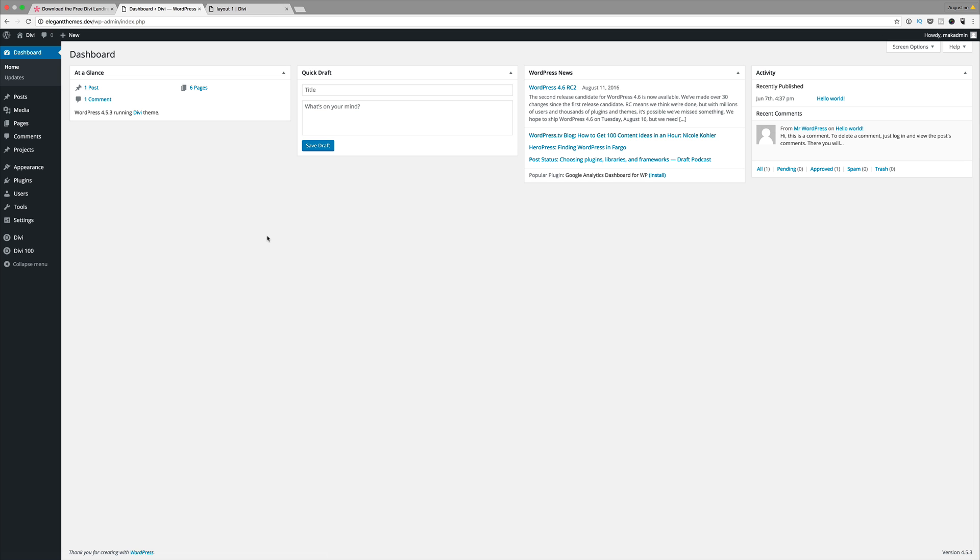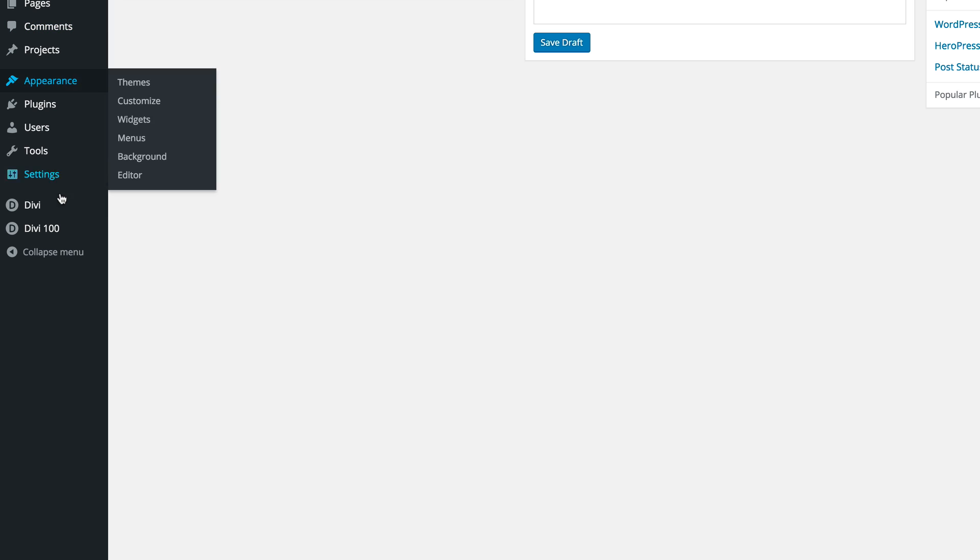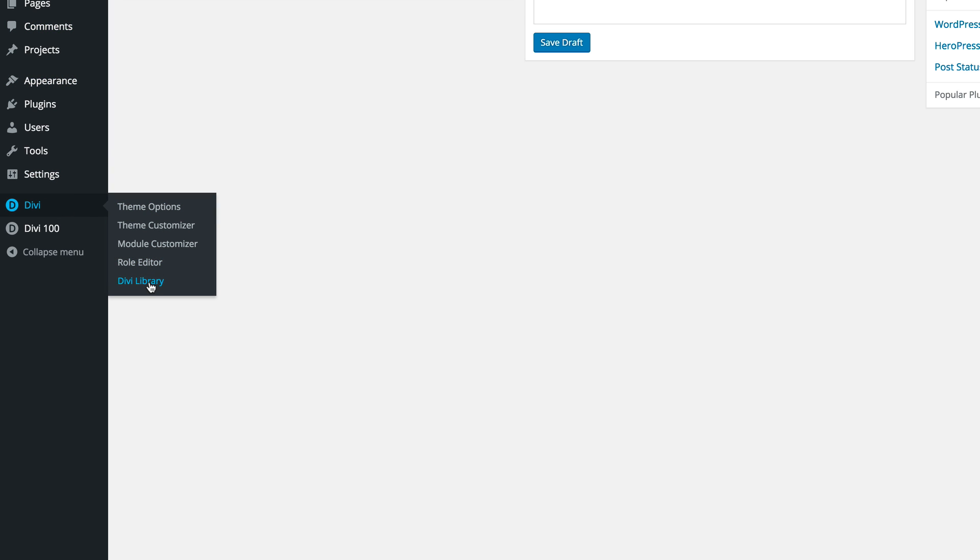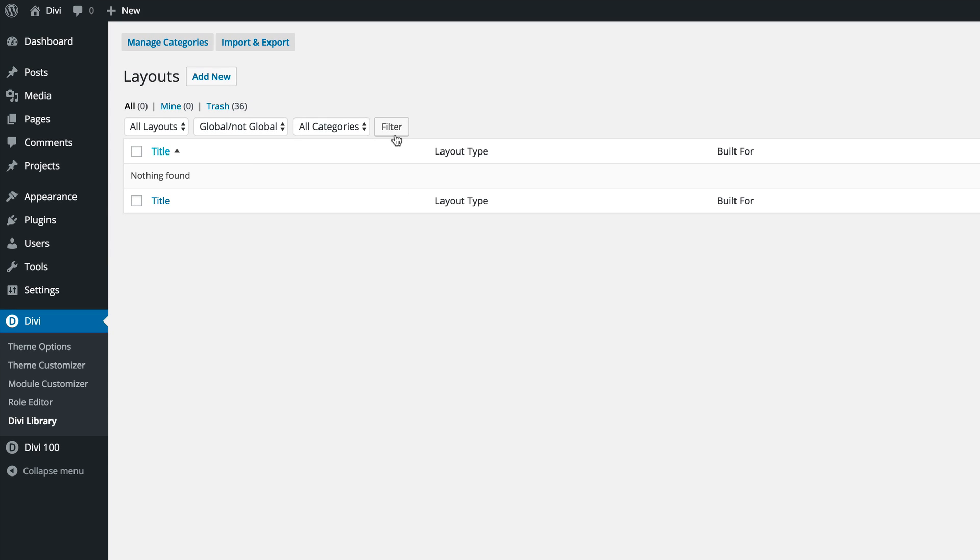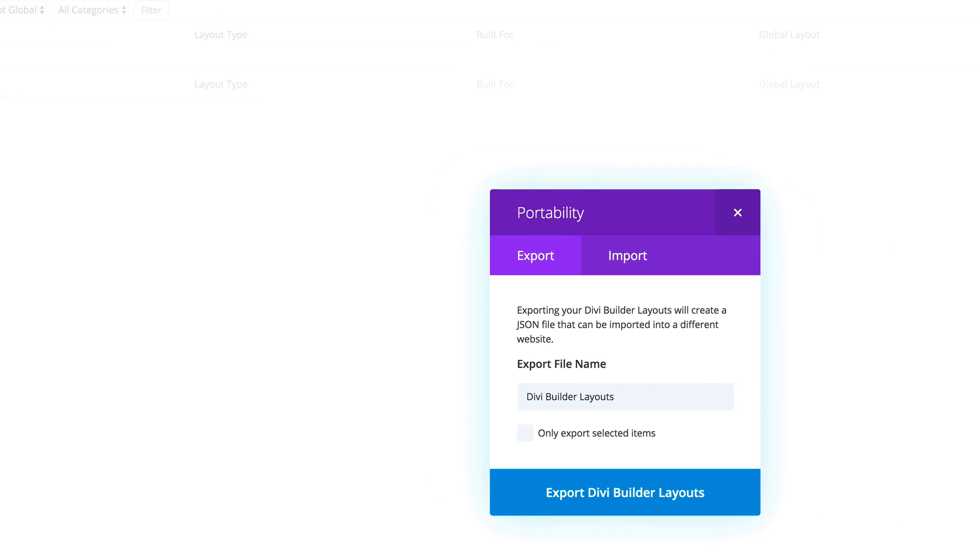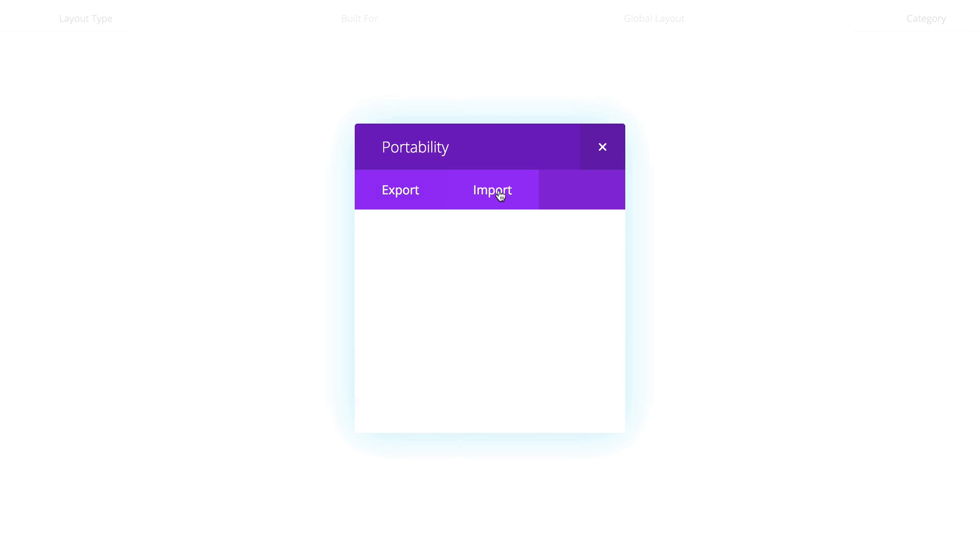Next, log into your WordPress admin and then go to Divi and then click on Divi library. Now go ahead and click on import and export and then click import.